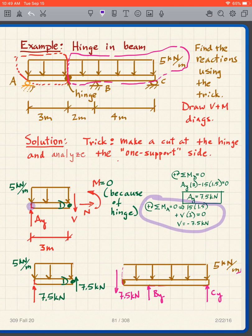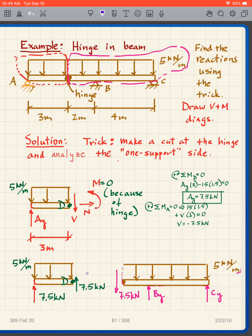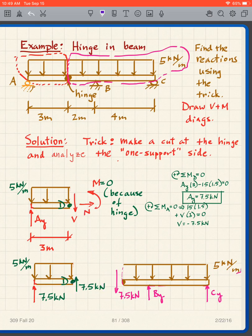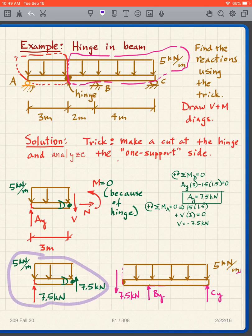Taking moments about A gives V, which turns out to be negative 7.5 — so 7.5 kilonewtons acting upward, meaning I reverse the arrow. Notice that I have a symmetric load: 7.5 on the left and 7.5 on the right. For a simple symmetric problem like this with a uniformly distributed load of 15 kilonewtons, you can reason that half goes on the left and half on the right.